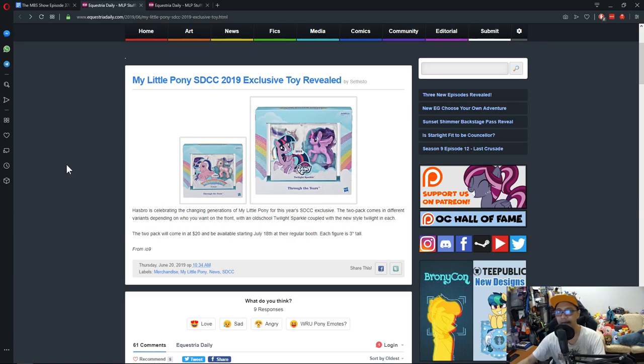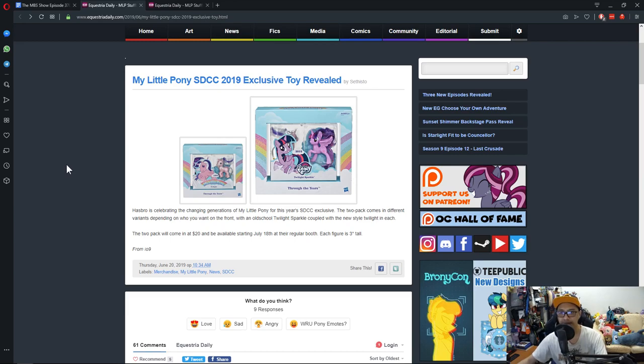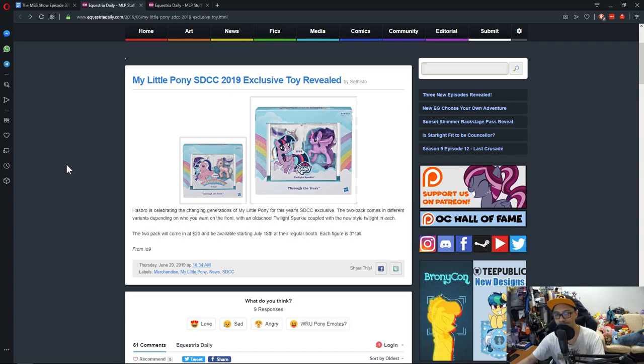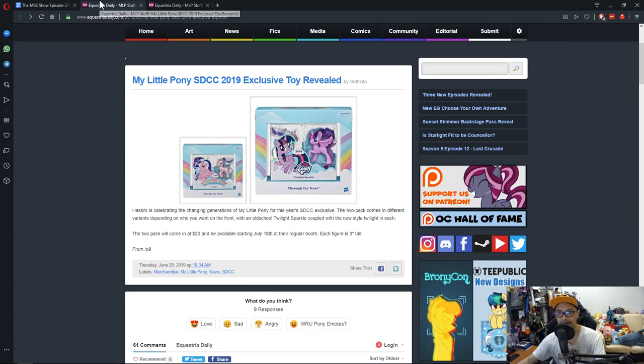As per usual, they will put it up on their Hasbro toy store online. That is going to be one mess because from what I've heard, the Hasbro toy store online is not a great website. Not a great website.